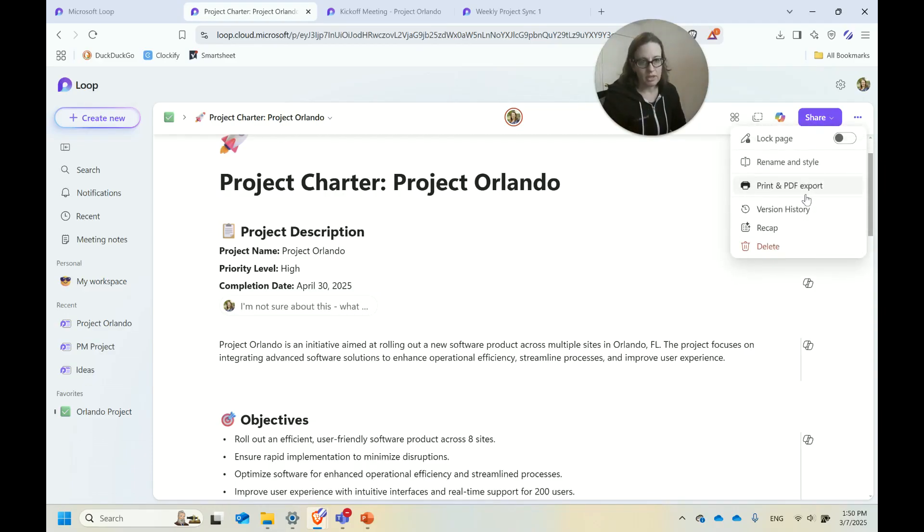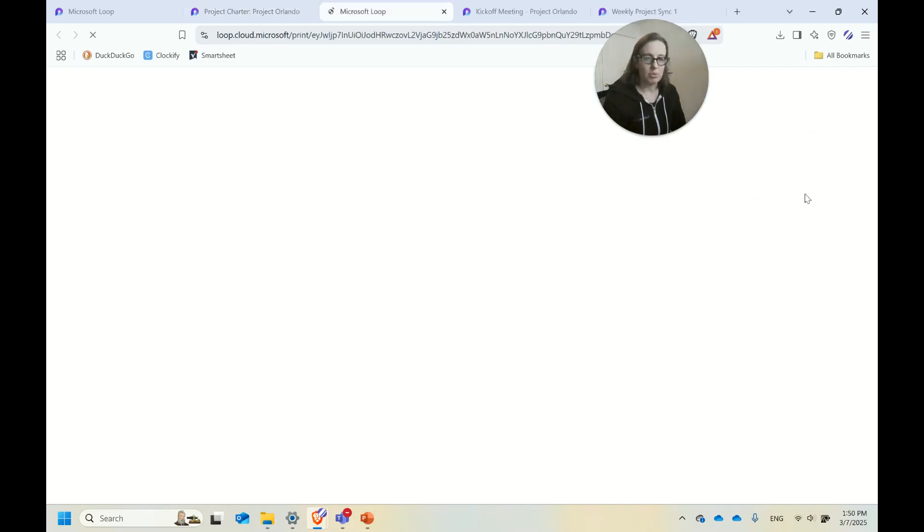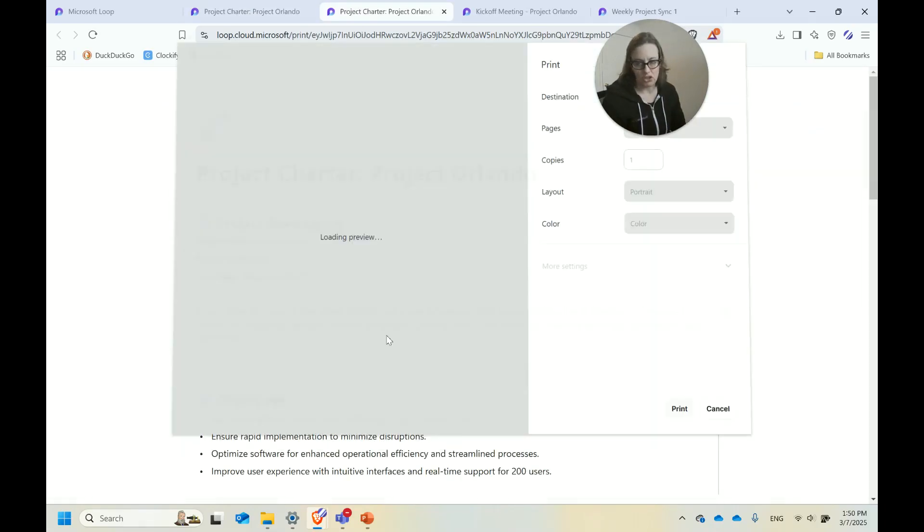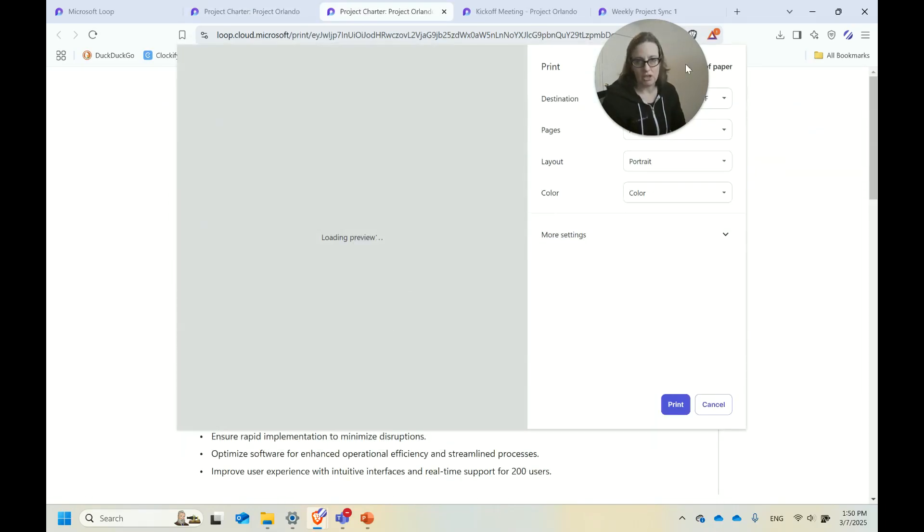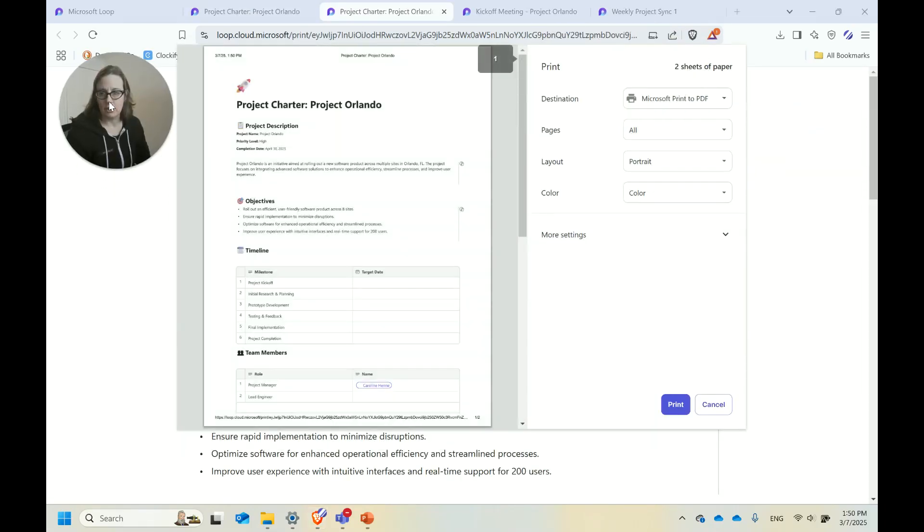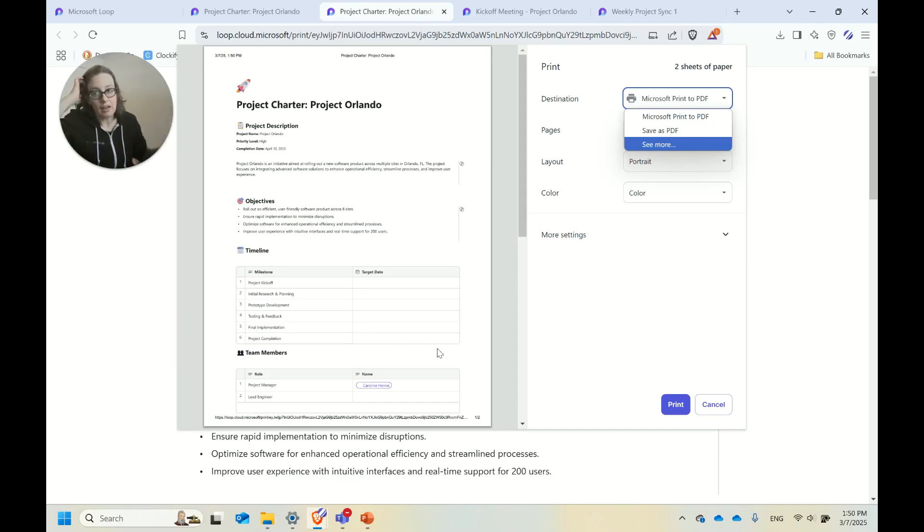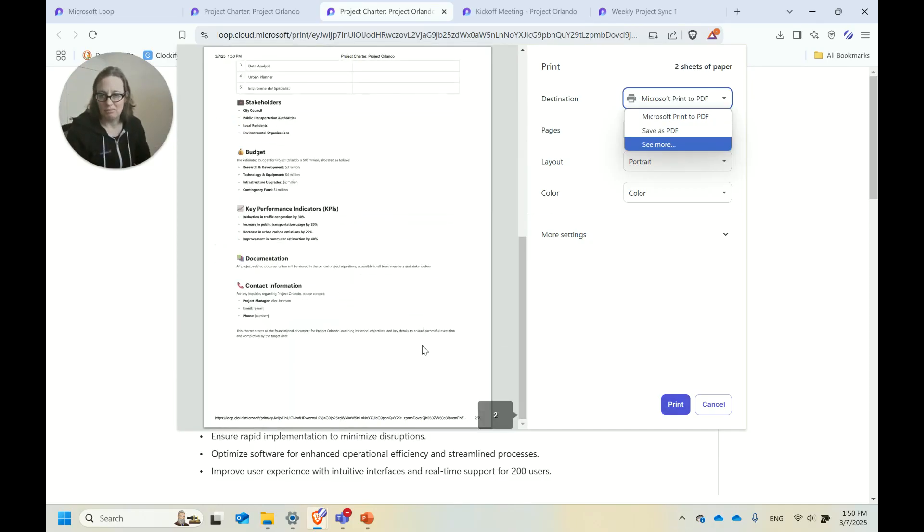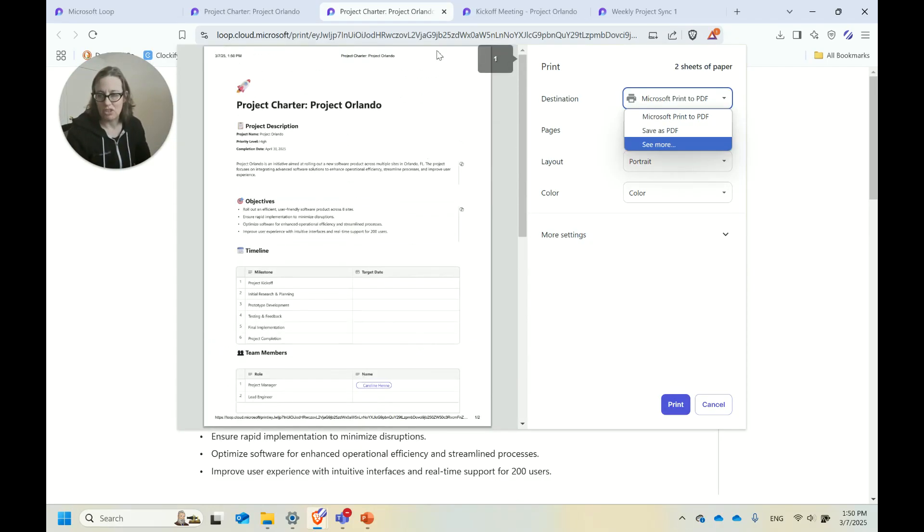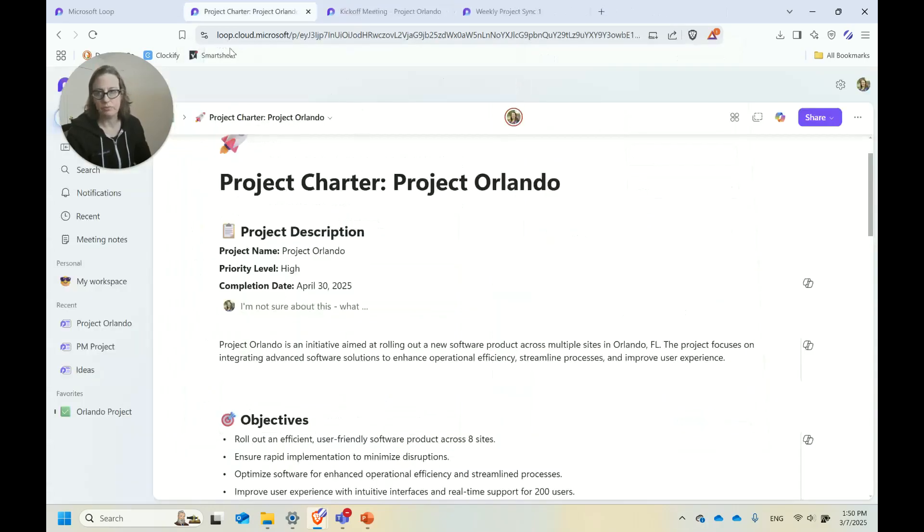You can however do a print and PDF export version of a page. If you do that print option and decide to save it as a PDF or print it, this would be a more static file if you wanted that version of a Loop page. That's going to just give you a sense of what it would look like.